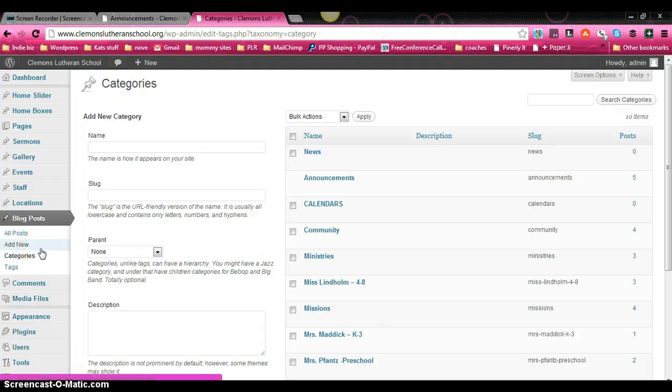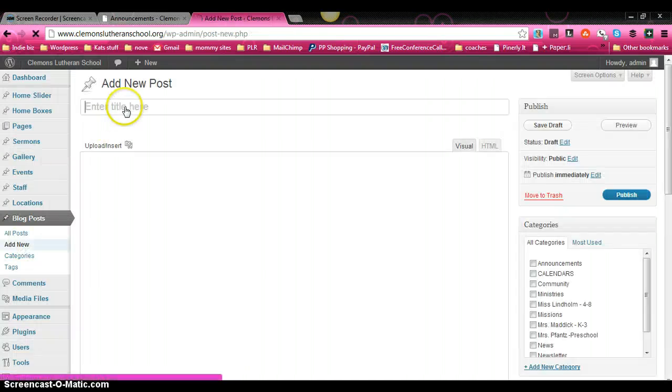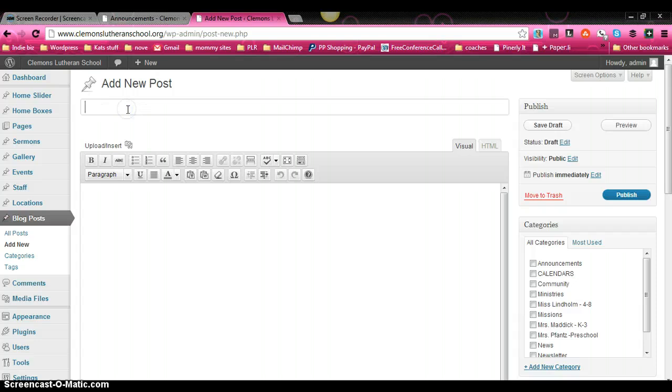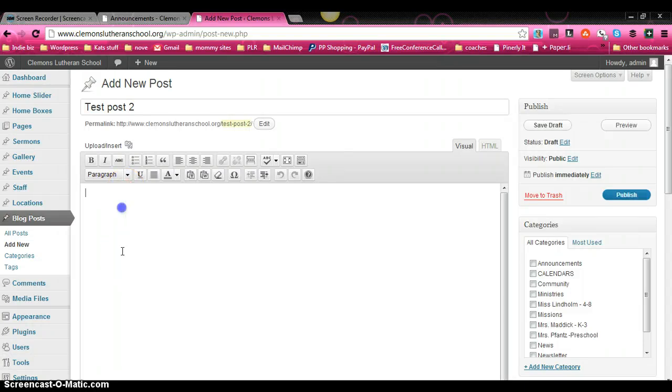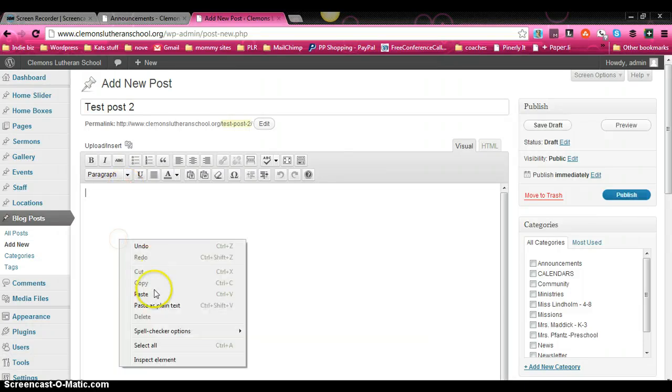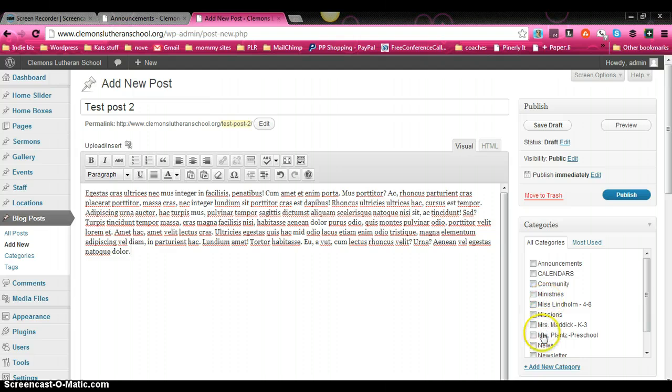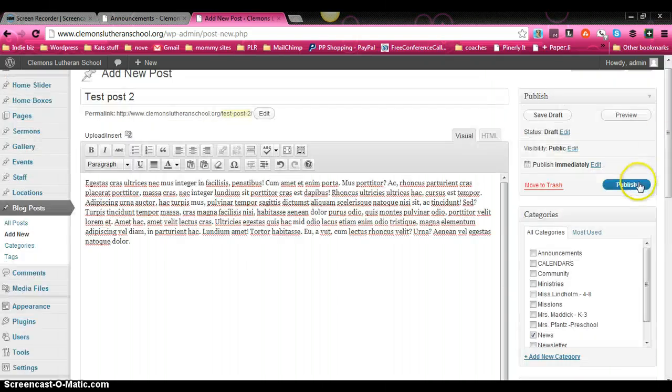And you can see it shows up right here at the top. So then the next step is to create a new blog post. And we're going to call this one test post 2. And we're just going to put that same text back in there. And now this time, we're going to come over here. We're going to look through alphabetically. We're going to find news. We're going to click publish.